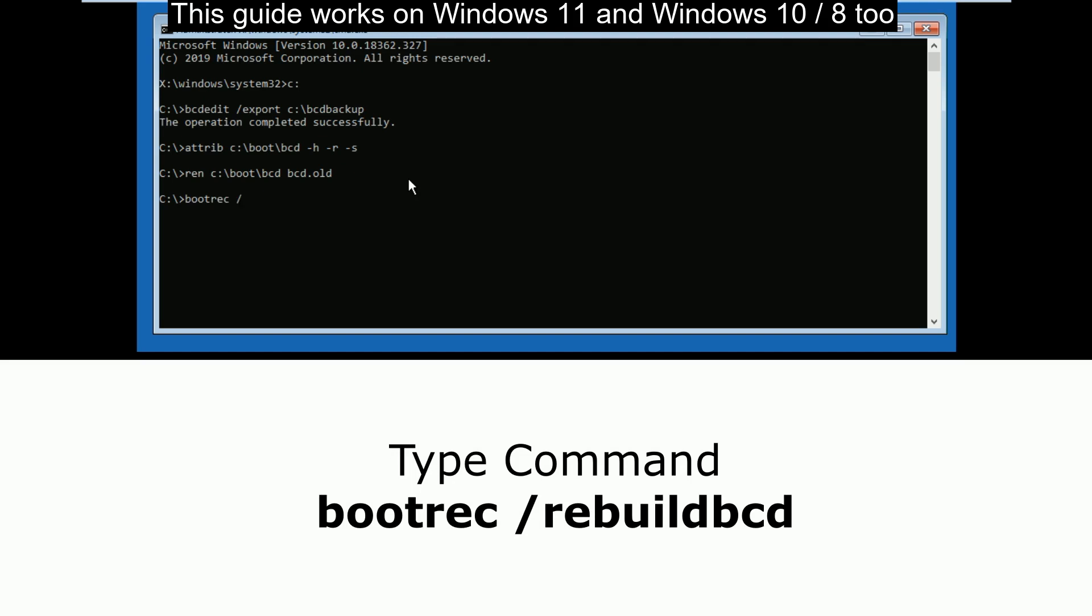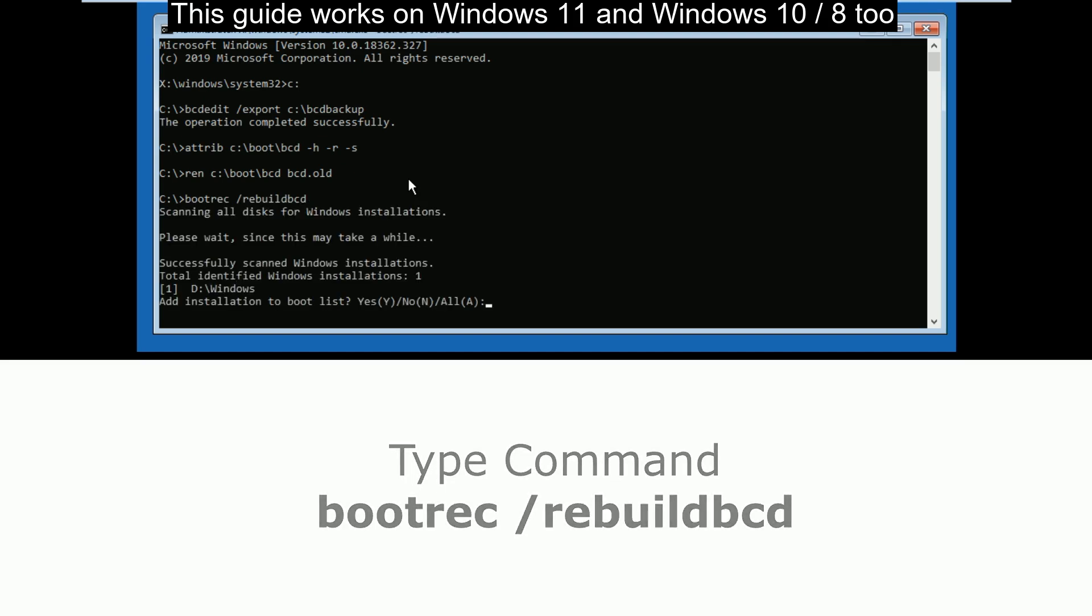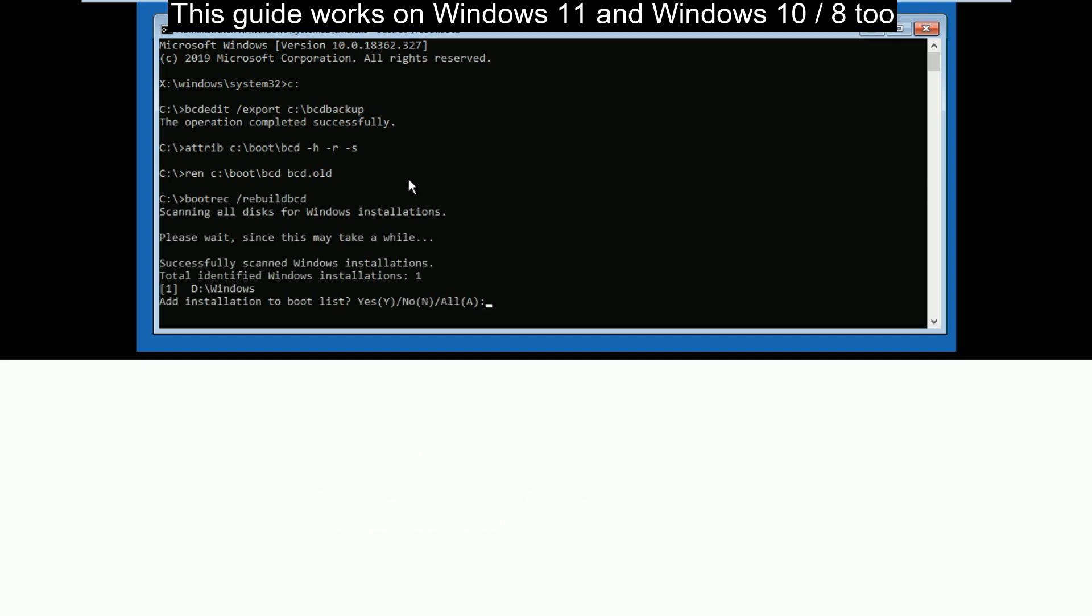Now type bootrec /rebuildbcd and hit enter. Then type all and hit enter.